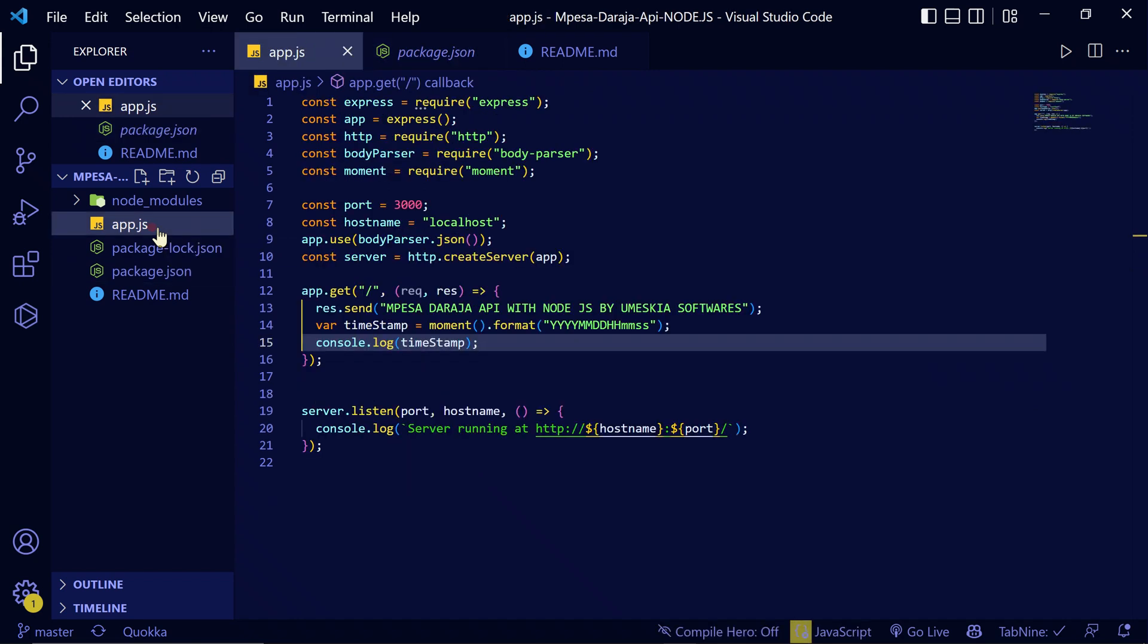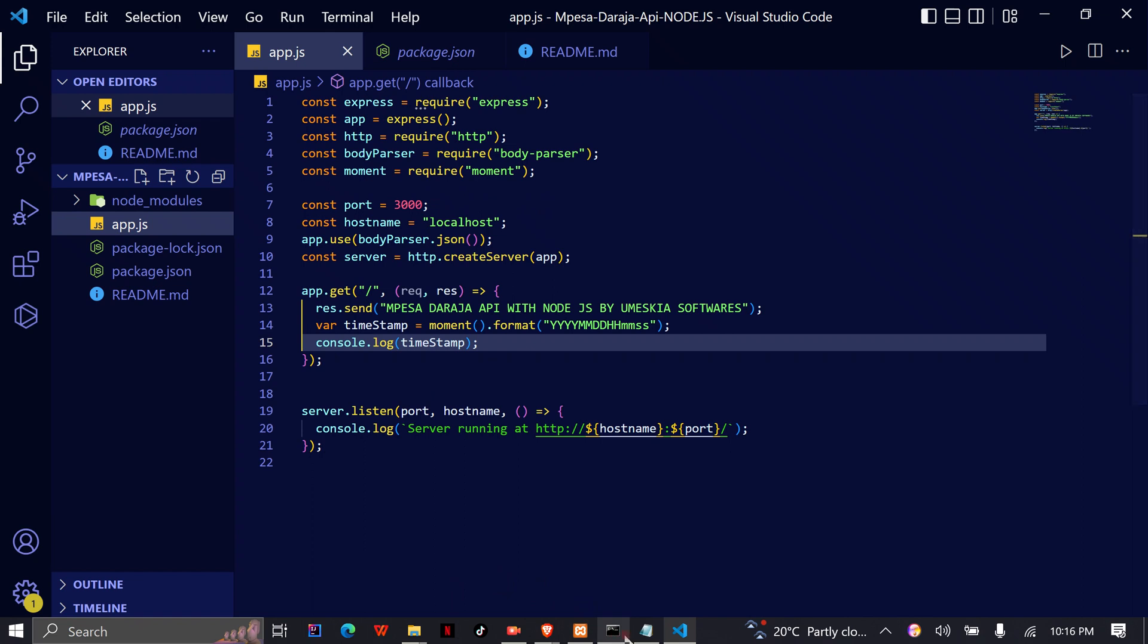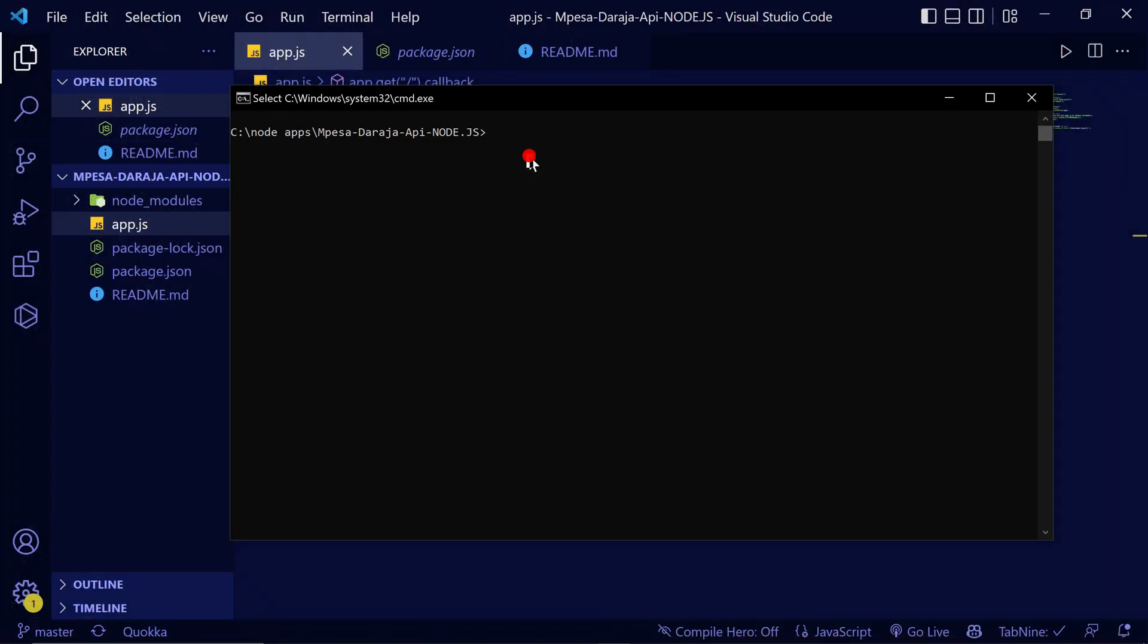Mpesa. So when you run npm install, it will install the dependency into your local machine. So let us start with this. I want to run this application so that you can see how you can access it via your browser. So here you can do npm start.